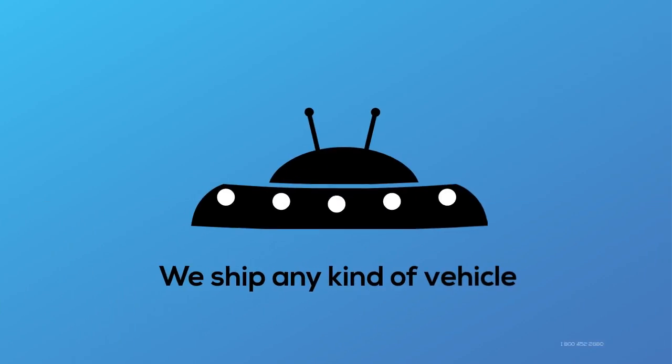We can ship any type of vehicle, from motorcycles to heavy duty equipment and anything that you can imagine.